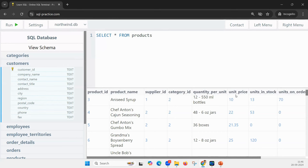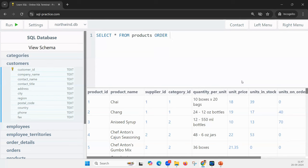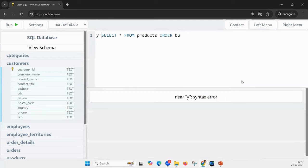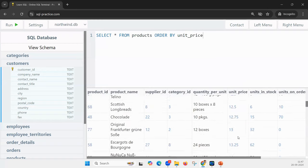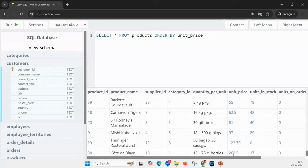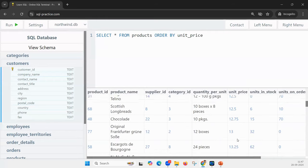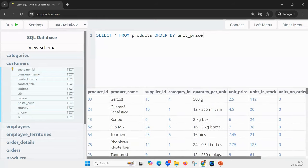Now: SELECT * FROM products. These are all the products, but I want to order by unit_price — least price first, highest last. Right now the prices are scattered. If you want to order by unit_price, the intuition in SQL is: SELECT * FROM products ORDER BY unit_price. And it works — 2.5, 4.5, etc., slowly increasing to the largest number. By default it orders ascending.